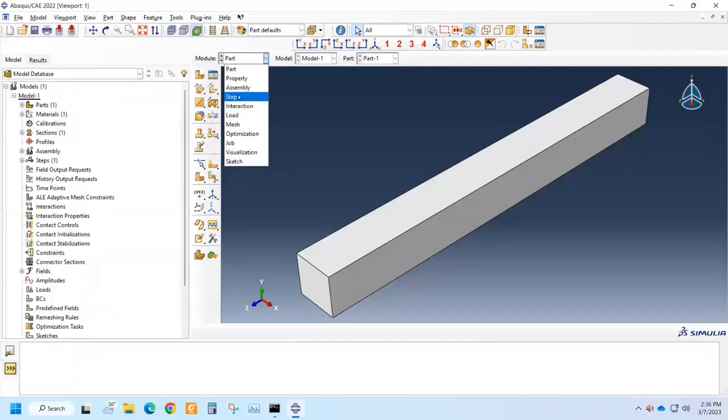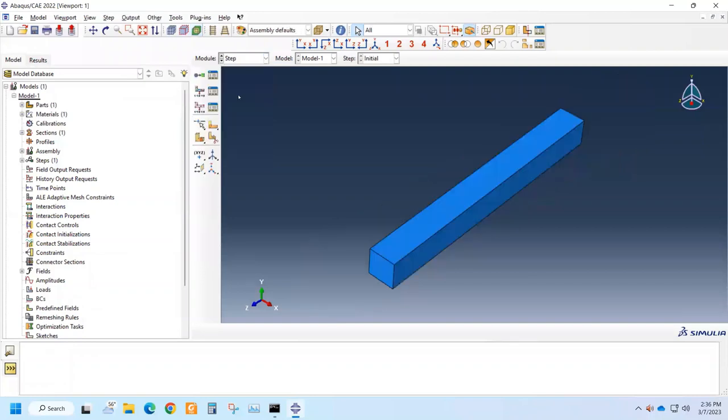Learn or explore the step module of Abacus. In Abacus, the whole analysis is generally divided into several steps.